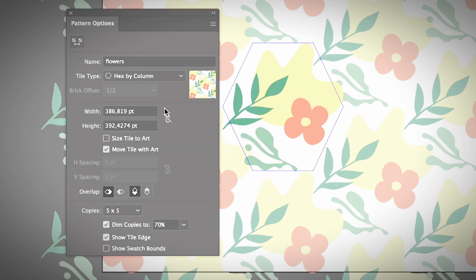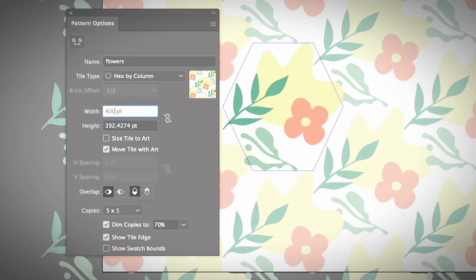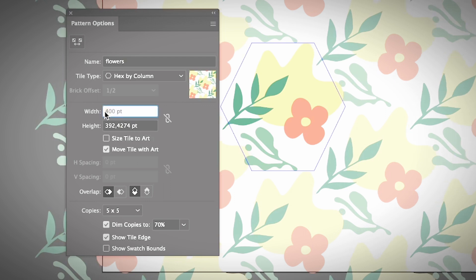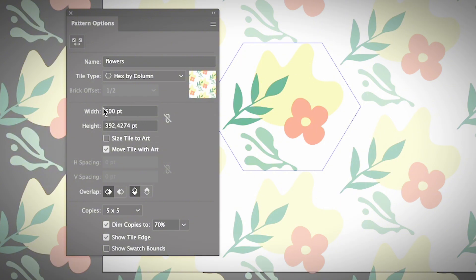This option pushes the patterns a little bit closer together. However, if you don't want them to be so close, you can manually adjust their distance. Let's say you want them to be a little more separate — you can increase the value, maybe to 500. When you change the width and height here, it's actually changing the width and height of the tile box, and the pattern will adjust based on the value you input.